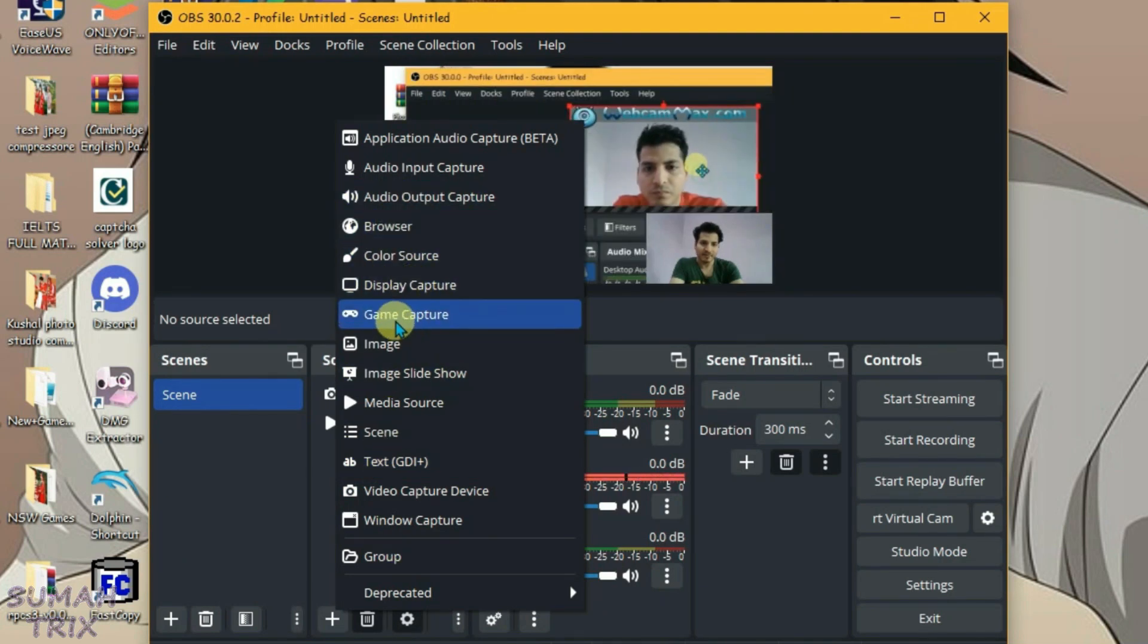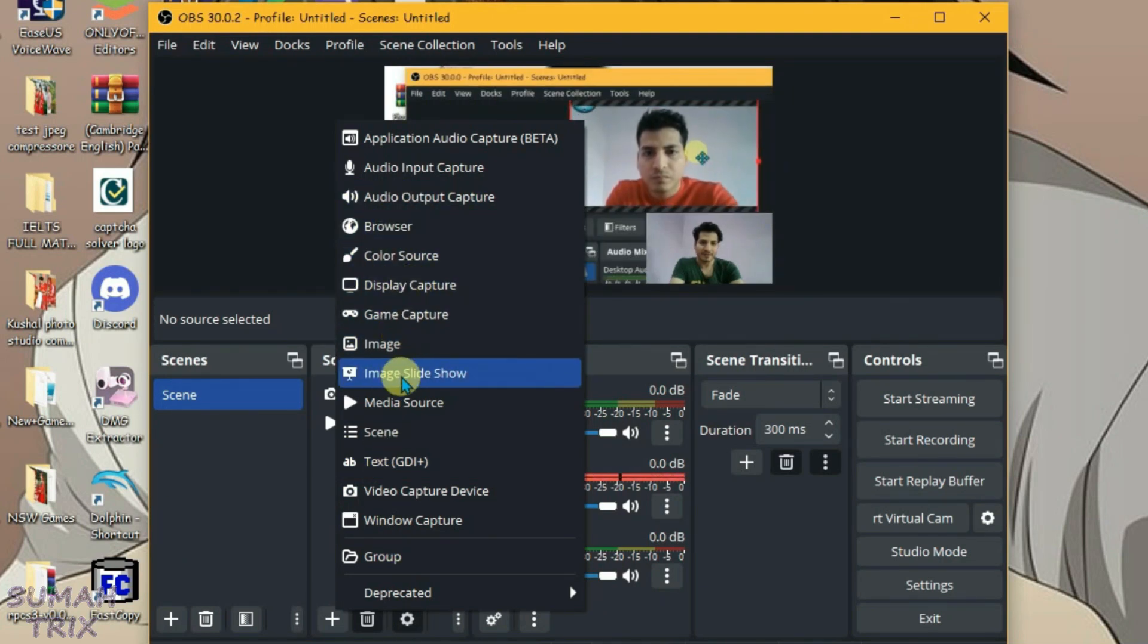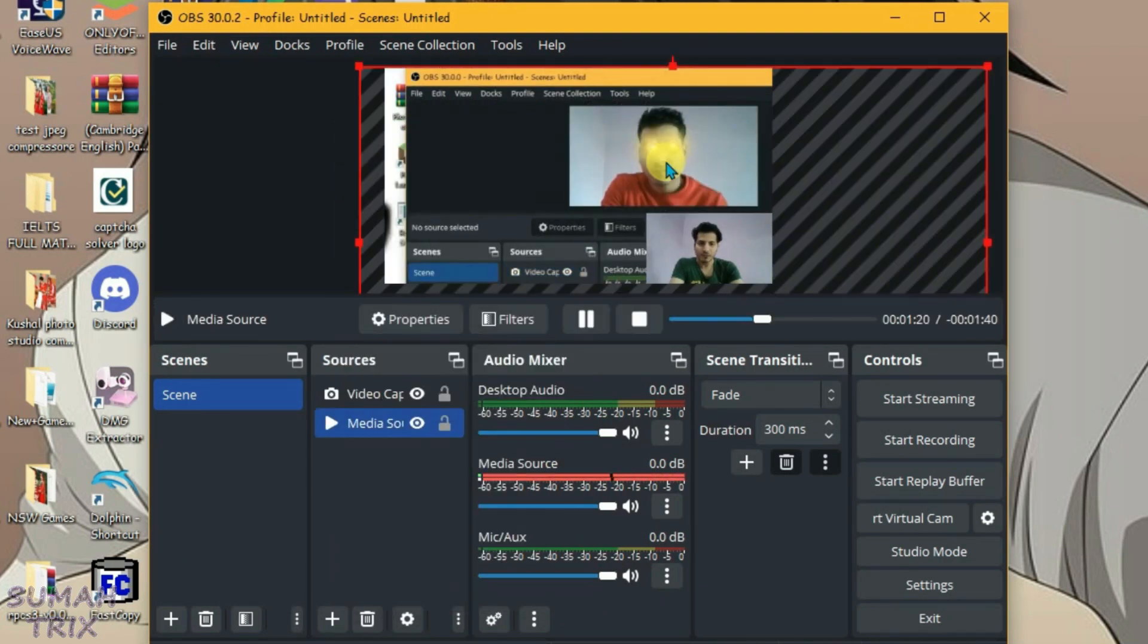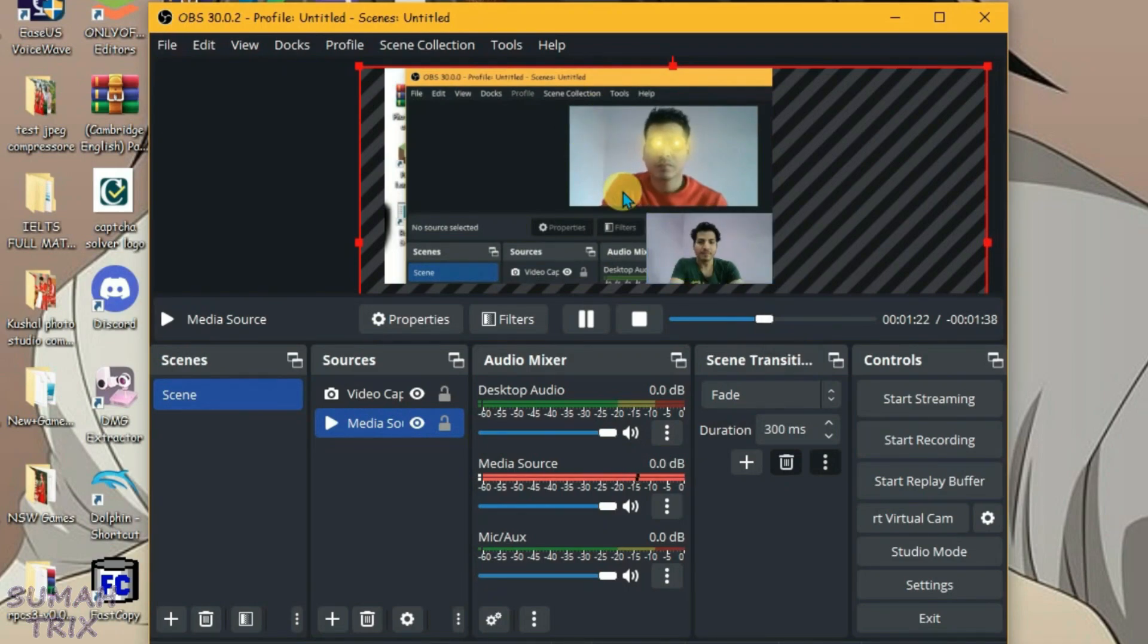Click on plus and choose any of the sources here. Display capture, game capture, image slideshow, media source, etc. So for demo, I'll just use these two sources here.